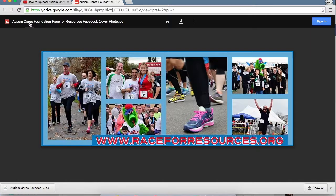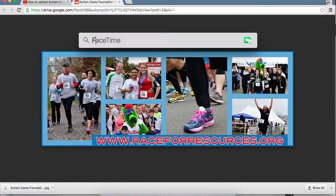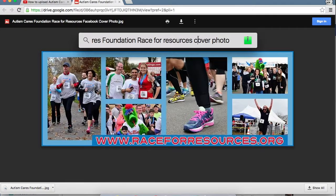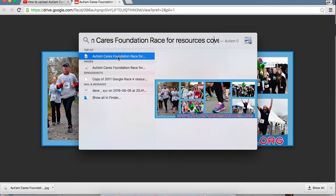Now keep in mind, see this name right here — Autism Cares Foundation Race for Resources Facebook cover photo. If you want to find it on your computer, that's what you need to type in. So for example, Autism Cares Foundation Race for Resources cover photo. When you do that, you'll actually see it appear on your computer.